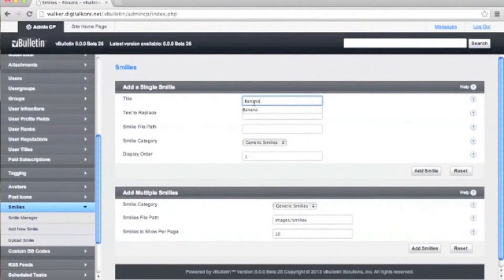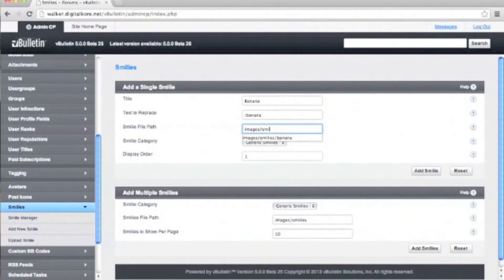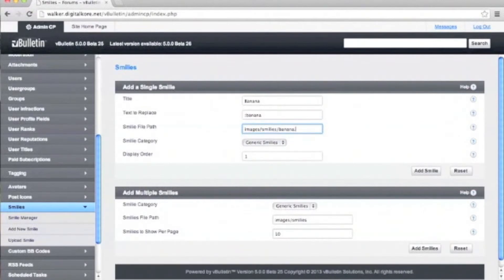Type in banana. For text to replace, type in colon banana. Under the smiley file path, type images.smileys.banana.gif and click add smiley.